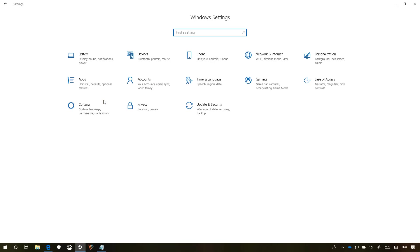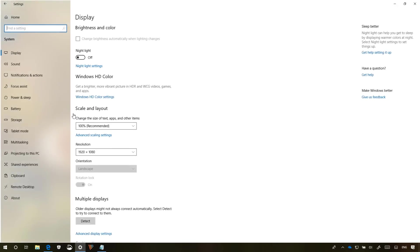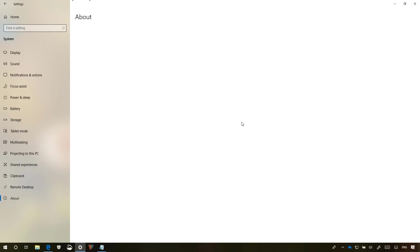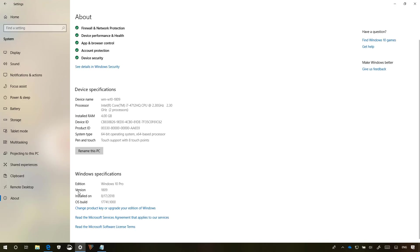Let me show you opening the settings app, and then go to system, and on about, you can now see that the version number has changed from 1803 to 1809.